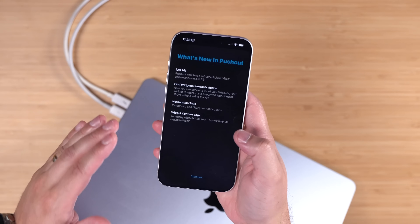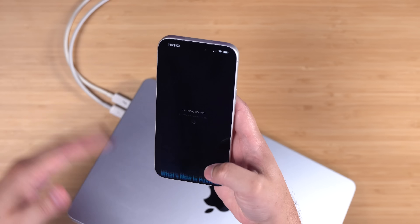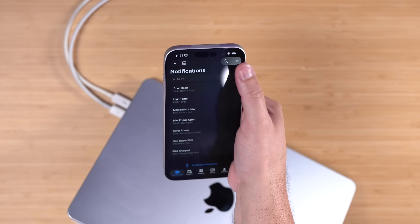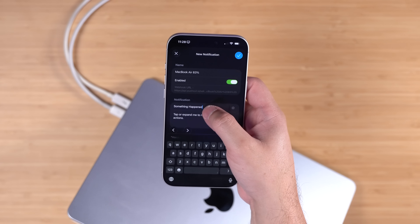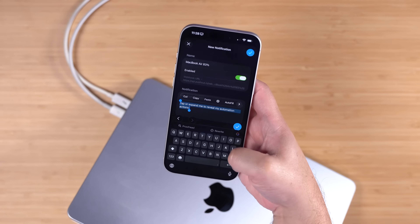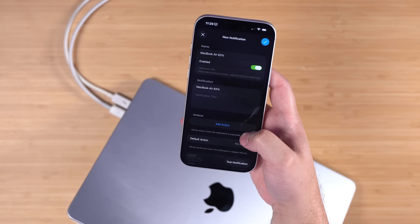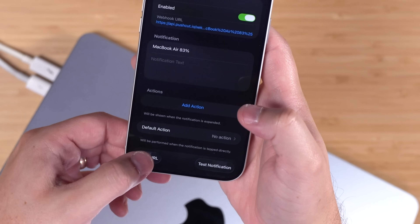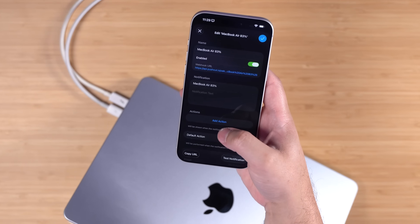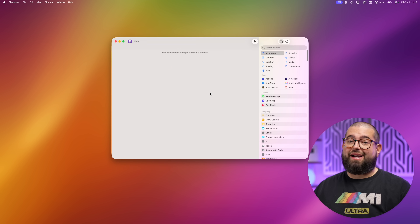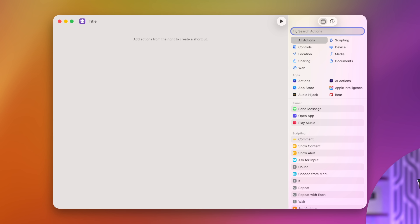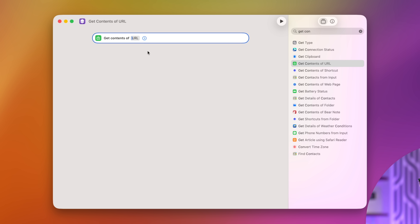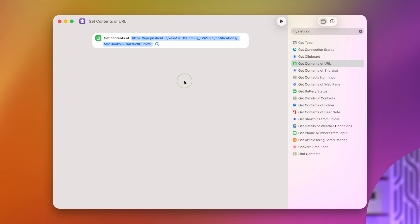On your iPhone, go to the PushCuts app — it's super easy to set up. PushCuts is free for your first three notifications and then you have to pay if you want more. I'm going to create a new notification and call it 'MacBook Air 83,' put that in the notification title. Once you hit the blue checkmark you can copy the URL. Thanks to Universal Clipboard I can just paste it on my Mac.